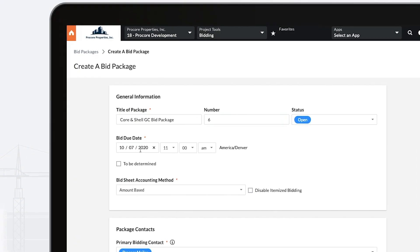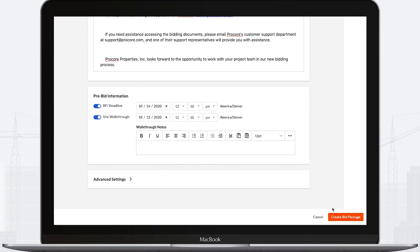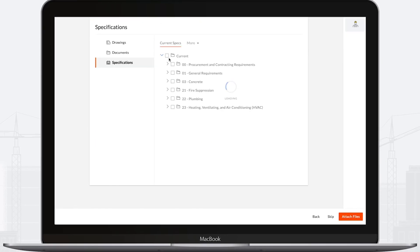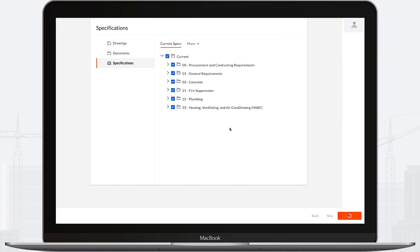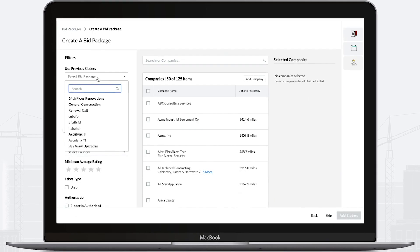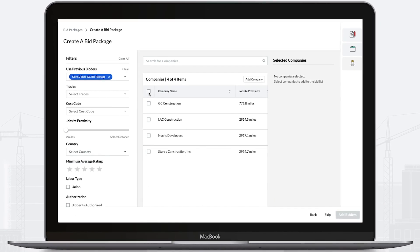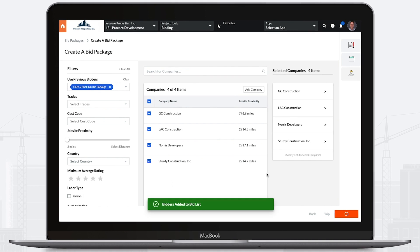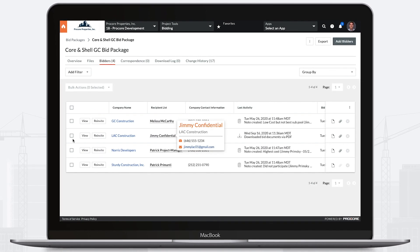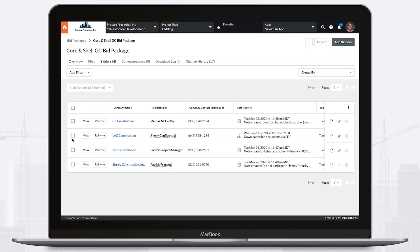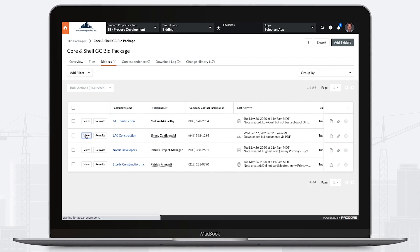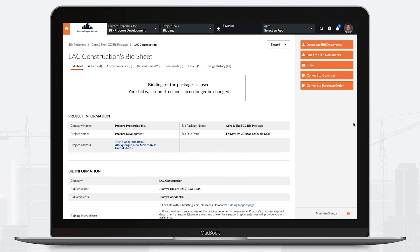Once you're ready to start bidding out work, use the bidding tool to consolidate, standardize, and streamline the bidding process. Leverage pre-existing data in Procore to seamlessly build bid packages and solicit bids from your preferred vendors with custom details and instruction. Then simply convert their bid to a contract.